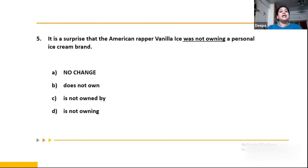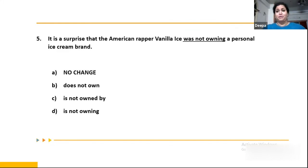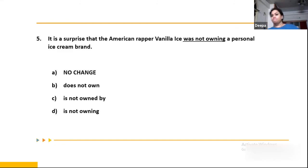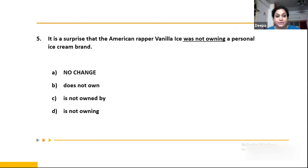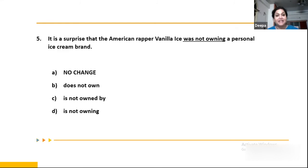Question 5: 'It is a surprise that American rapper Vanilla Ice was not owning a personal ice cream brand.' We should not be using passive voice unnecessarily. The correct option is B: 'does not own.' 'Is not owned by' doesn't fit; 'is not owning' is incorrect. Therefore B — 'it is a surprise that American rapper Vanilla Ice does not own a personal ice cream brand' — is the right option.